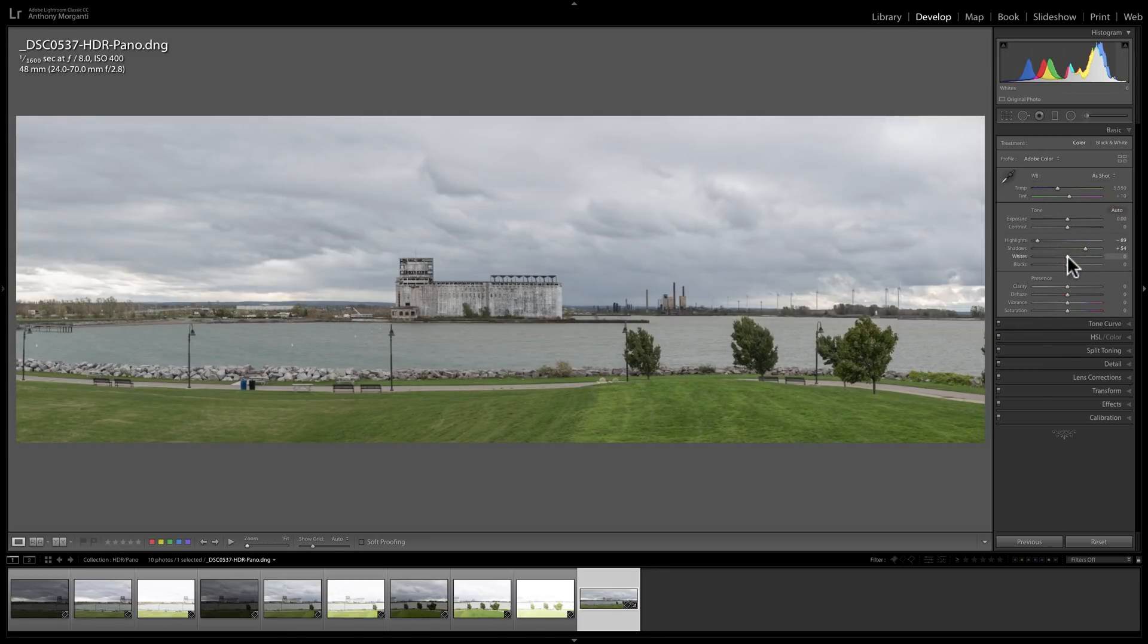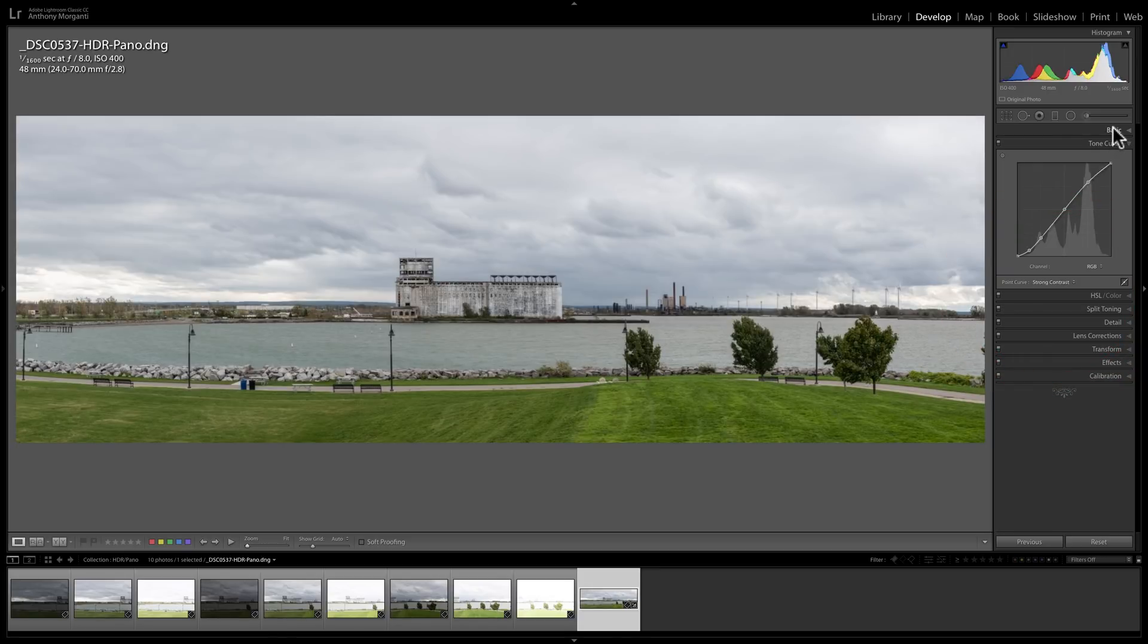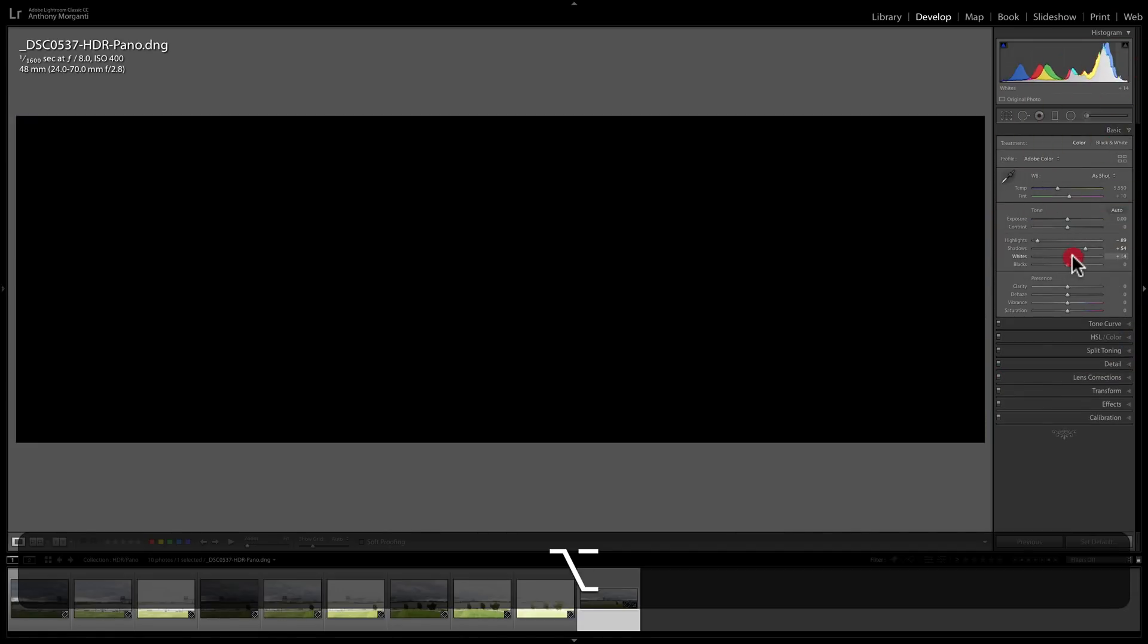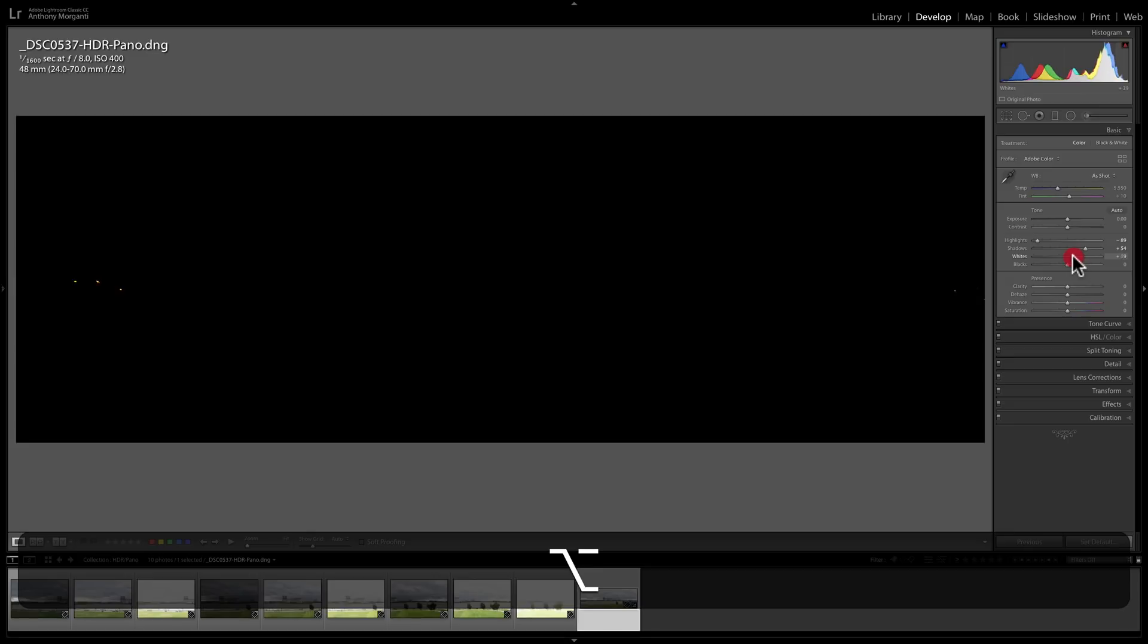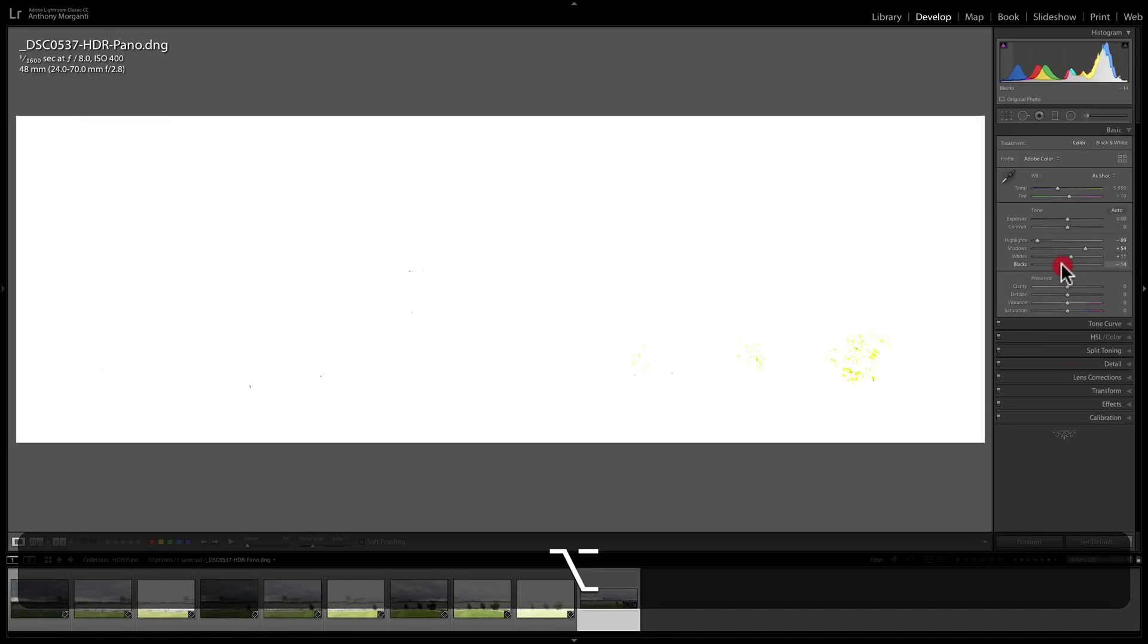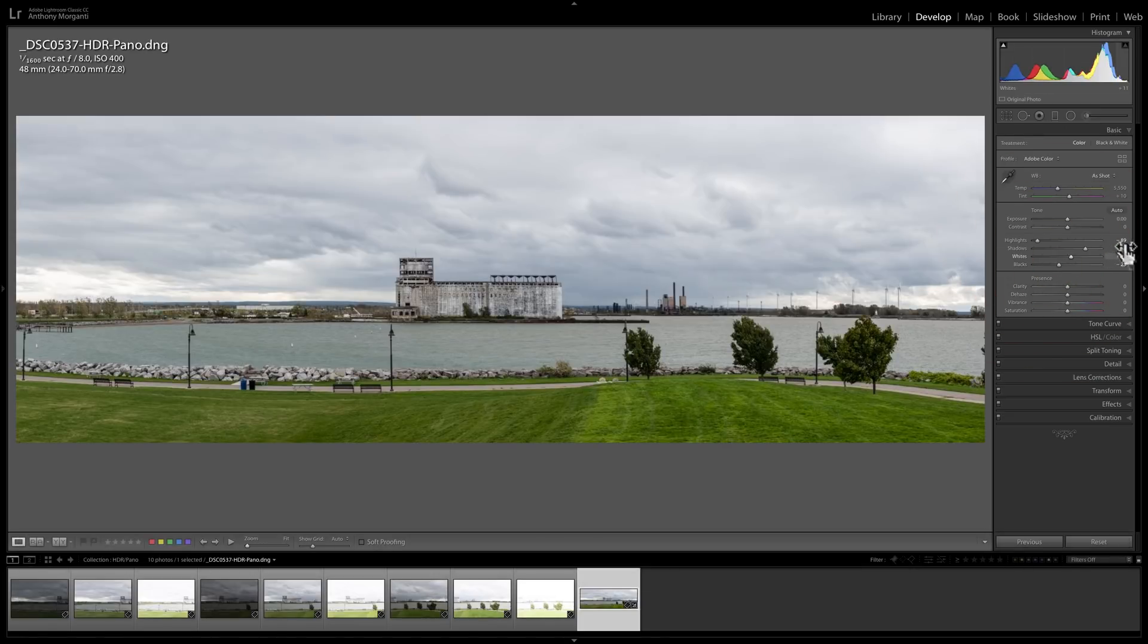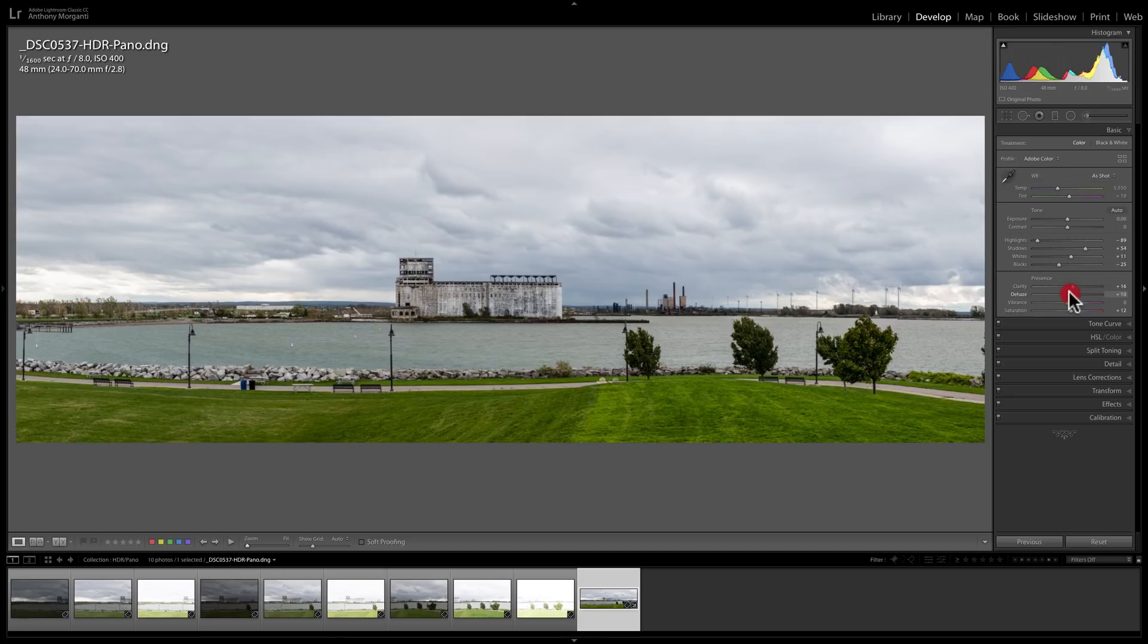And just for the sake of argument, I'm going to just go through and quickly process it to my liking. And actually, I'm doing this on purpose, because I'd like to show you one more feature, or new feature, of this latest version of Lightroom, this being Lightroom Classic CC version 8.0. So what I'm going to do is I'm going to bring it up.